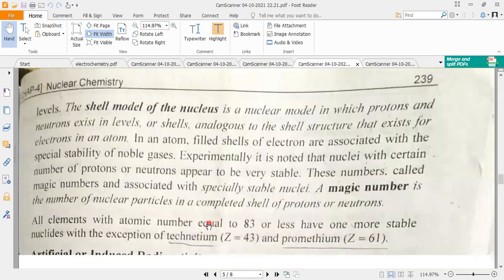To summarize, remember stability in terms of the neutron-to-proton ratio. Thank you.